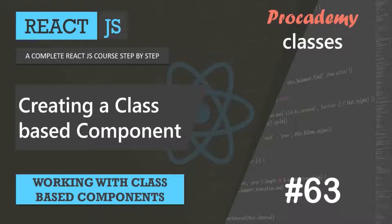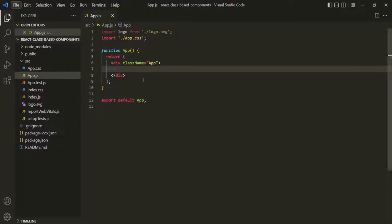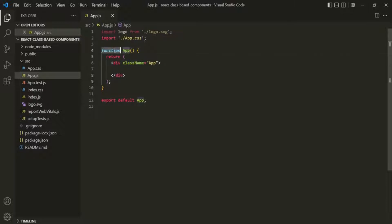So far, we have seen that in React we can create a component using a JavaScript function. For example, here I have created a brand new React project, and in this project I only have one component — this App component. And if you notice, we are creating this App component using the function keyword. So this App component is a functional component because we created it using the function keyword.